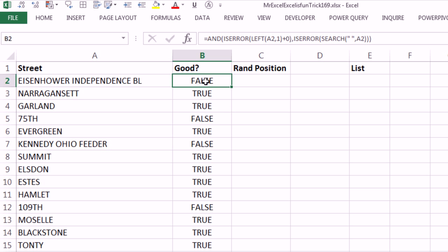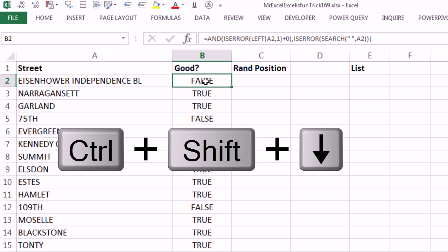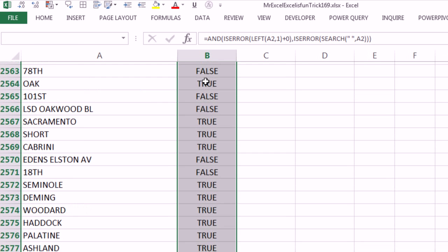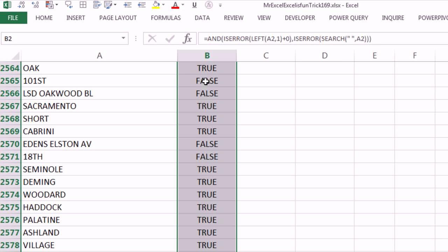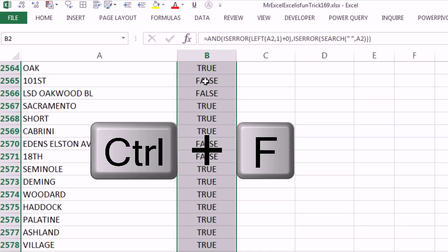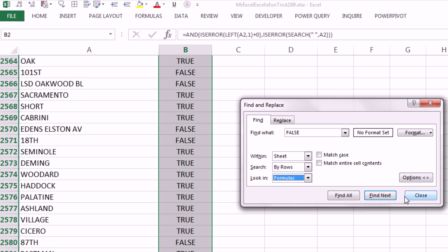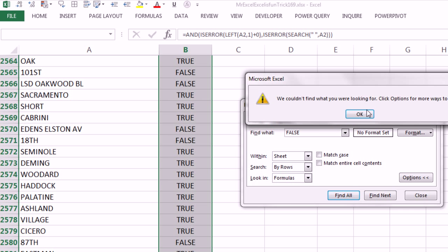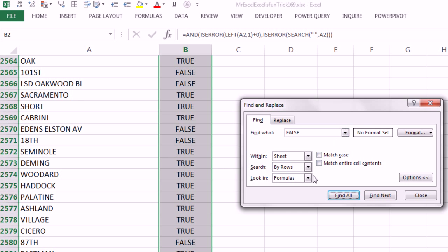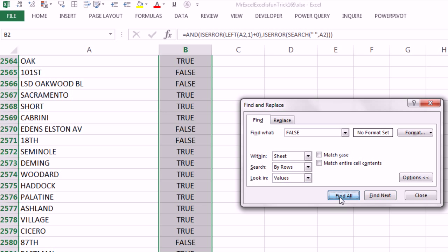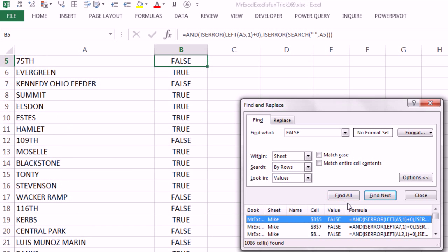Now, I'm going to do a little trick here, Ctrl-Shift-Down Arrow, and I want to find all of the falses to delete them, so Ctrl-F to find, and I'm going to put a false. And I'm going to make sure, if this were formulas like we usually do, it tells me nothing, I want to make sure that this is values, and say find all.